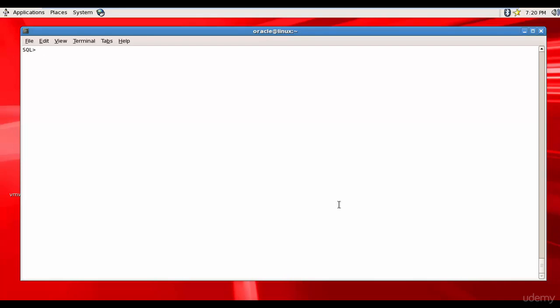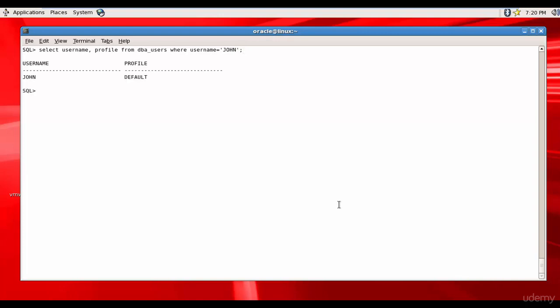Let's check the profile of John. We'll get his username and profile from DBA_users where username equals John. Username is John and the profile is default. Let's see what parameters are configured.